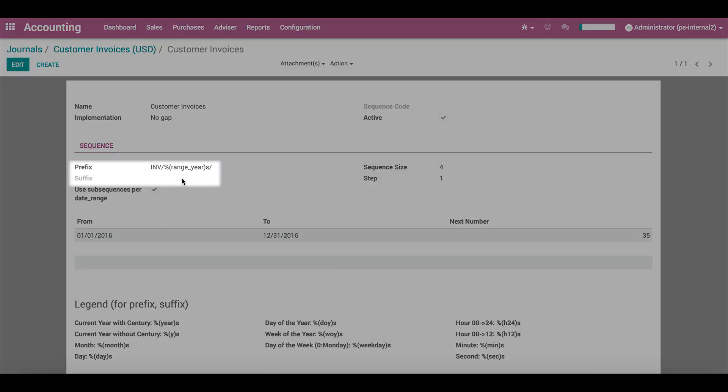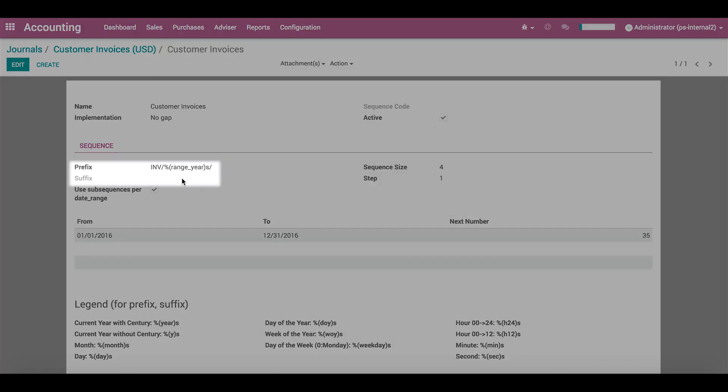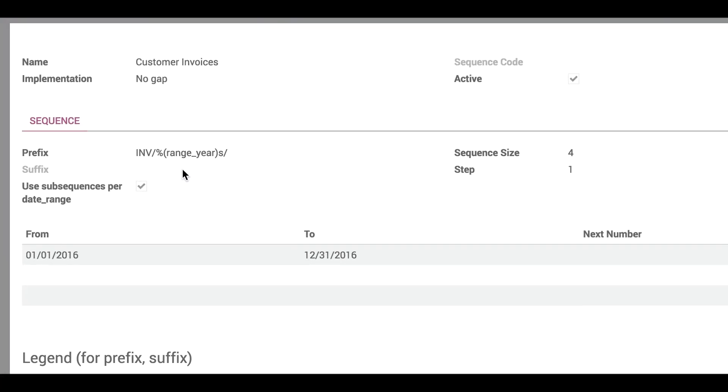Here, we can add a prefix and a suffix to the entry number. By default, the customer invoices journal starts the entries with the shortcode of the journal, slash, then the range year.